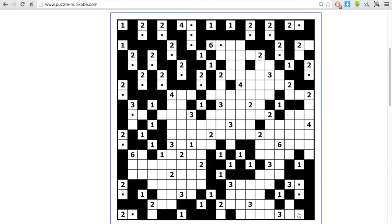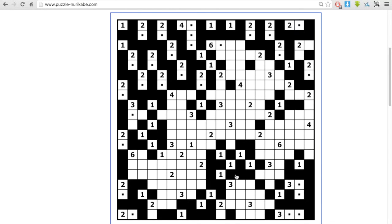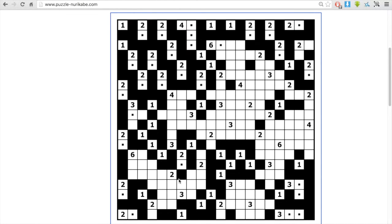Every island that's complete, I surround it all with blacks because it can't touch any other island. Like that one I just clicked, the black has to get out, so it has to escape.